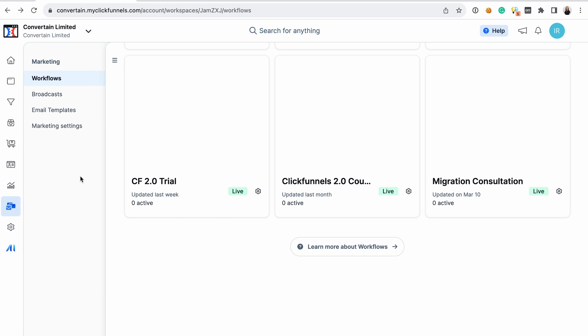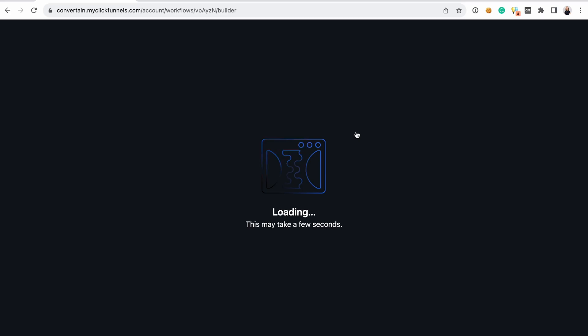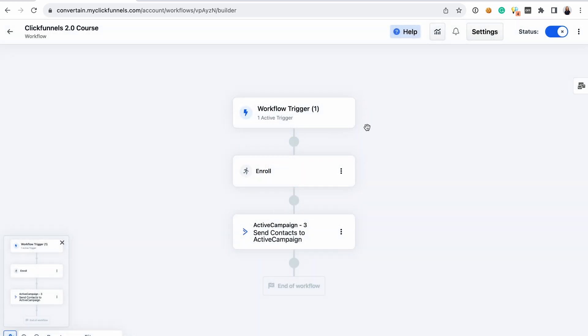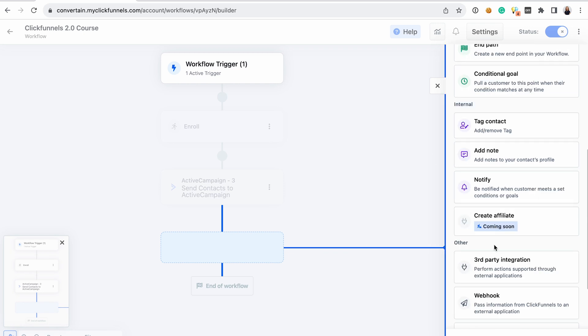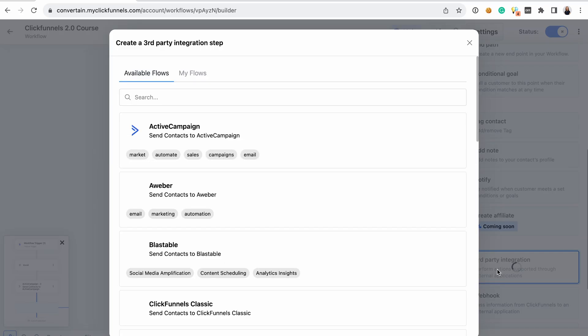Next is the marketing section. ClickFunnels 2.0 allows you to send both broadcasts and email sequences, which are called workflows. Workflows got a new look that actually shows a flow, so you can clearly see which steps you have. Using workflows, you don't just send emails — you can also enroll a contact into a course, submit a contact to a third-party autoresponder, or perform many other actions. If you don't want to use ClickFunnels 2.0 for email marketing, it still integrates with third-party autoresponders like ActiveCampaign and AWeber. I would say that workflows in ClickFunnels 2.0 are not as powerful as, for example, ActiveCampaign, but they're enough for regular sequences and actions.